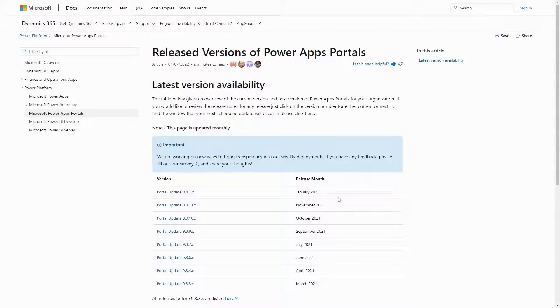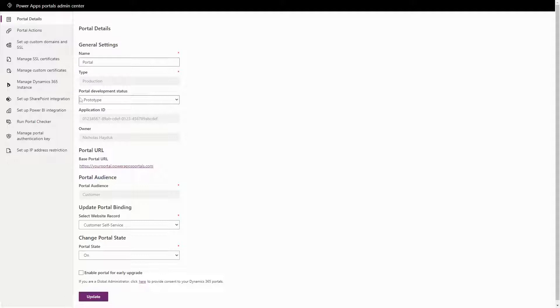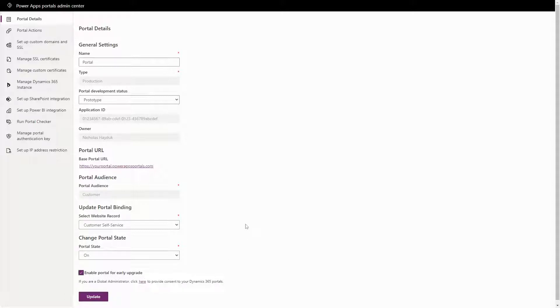If you want to be on the bleeding edge, you can go to the PowerApps Portal's admin center and check the Enable Portal for Early Upgrade checkbox, which will put your portal at the front of the line when it comes to upgrades. You cannot, however, prevent Microsoft from upgrading your portal as part of their regular updates.